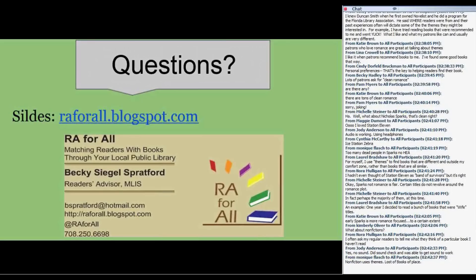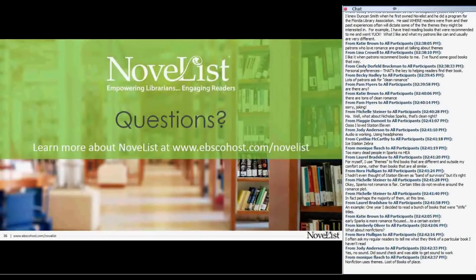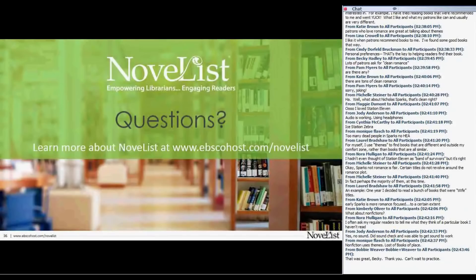Thanks, Becky — it really is fun to talk about books. We are all so lucky that we get to do that regularly. While you all think about questions, I have a couple for our panelists. Kathleen, I wondered if you could share a little bit about future themes work at NoveList — what's on tap, what's coming next, and tell us a little about the process you use for identifying what work to do next.